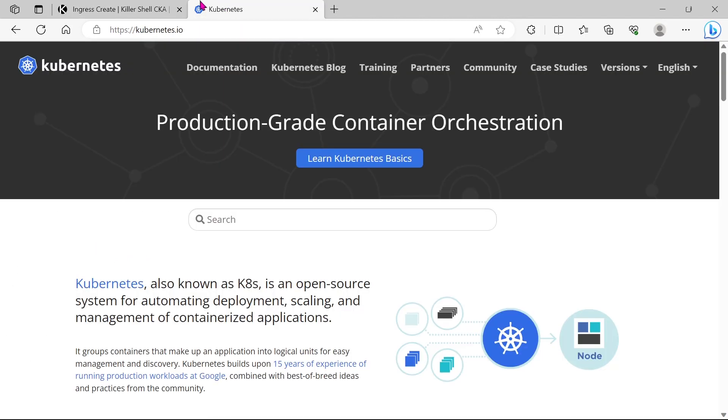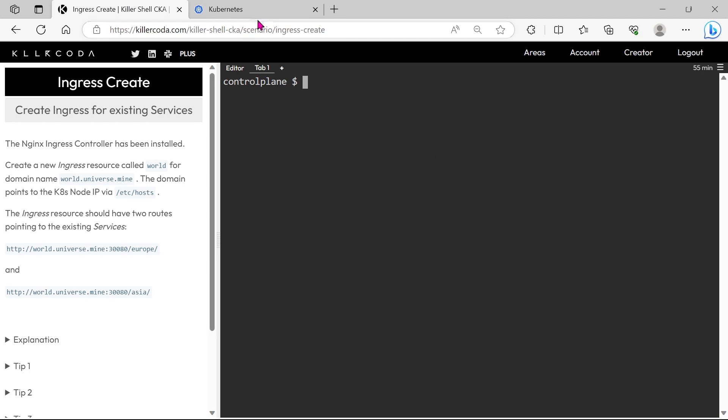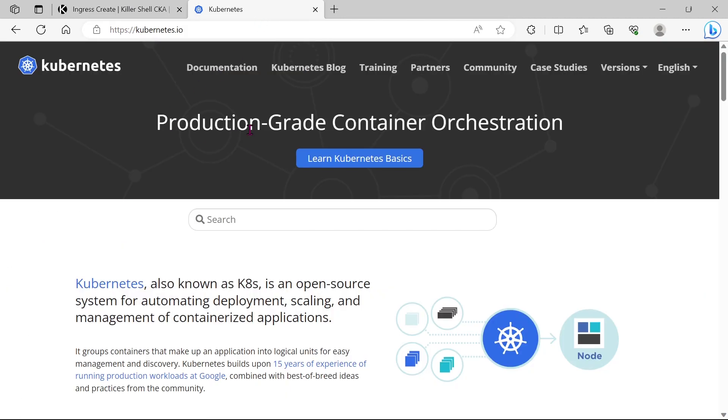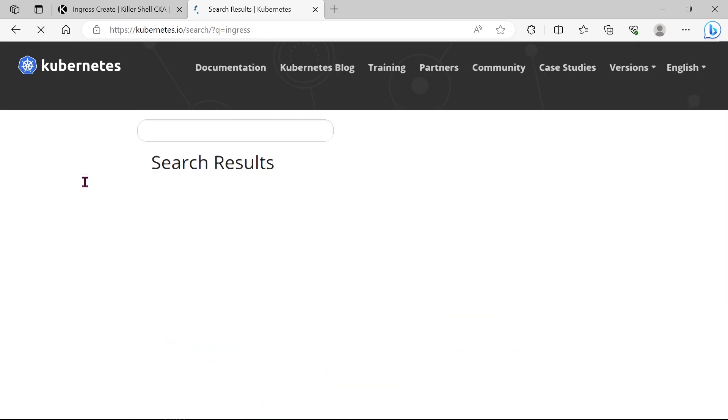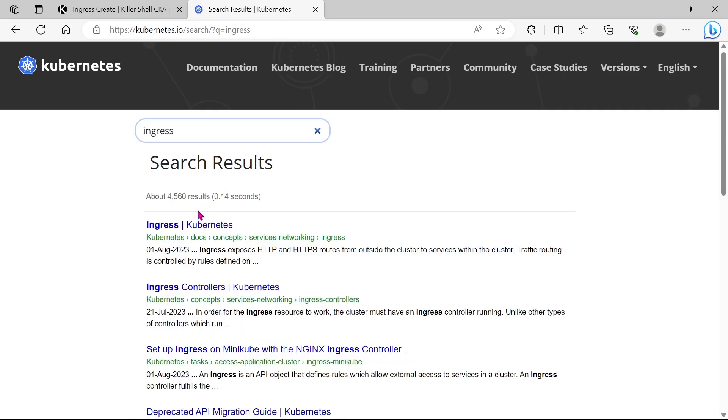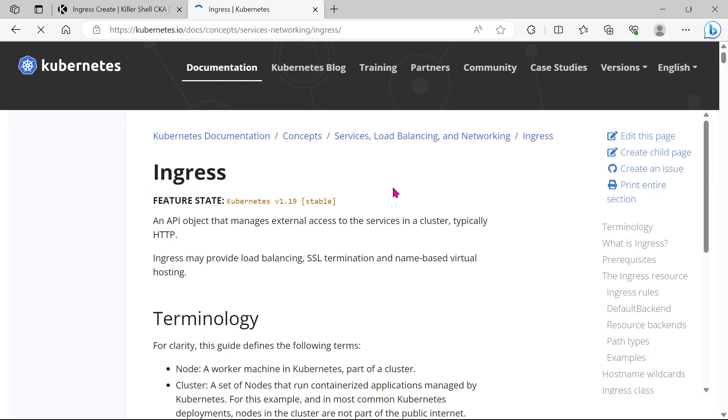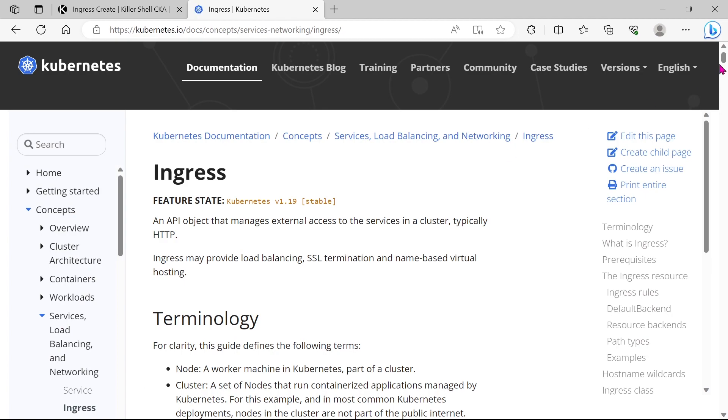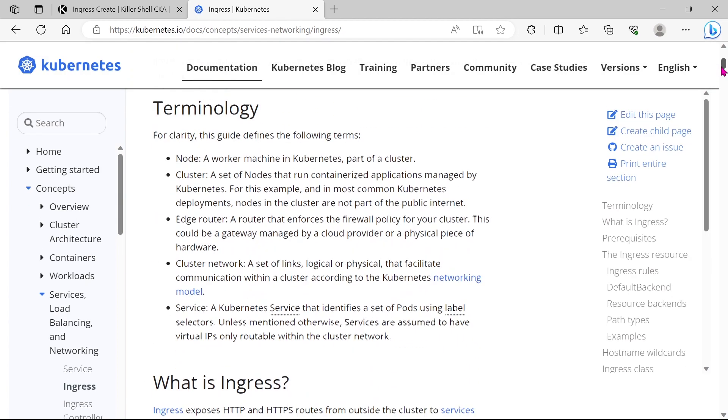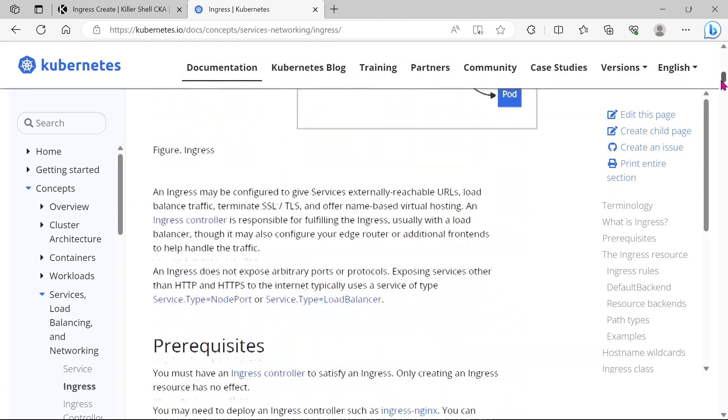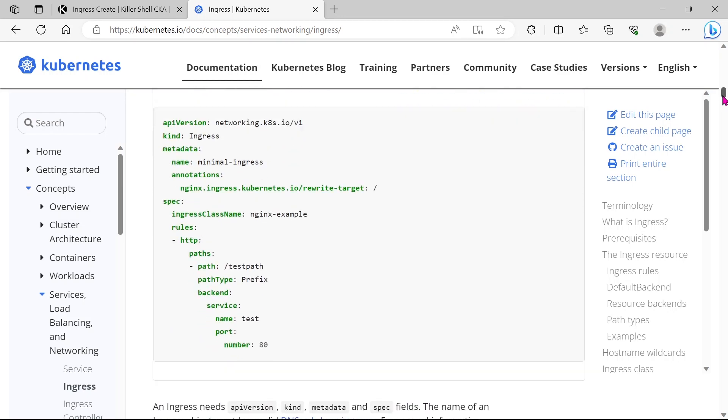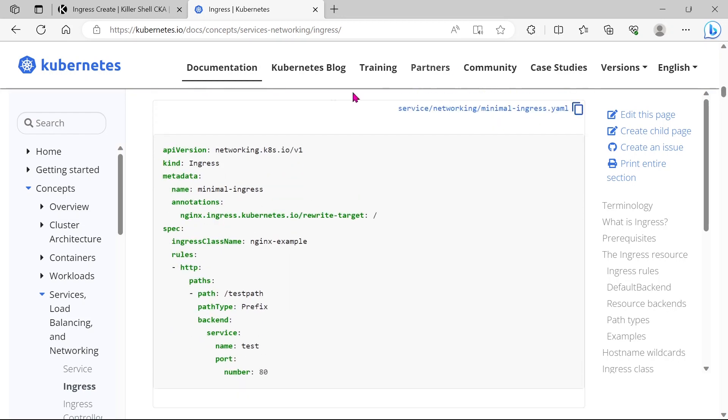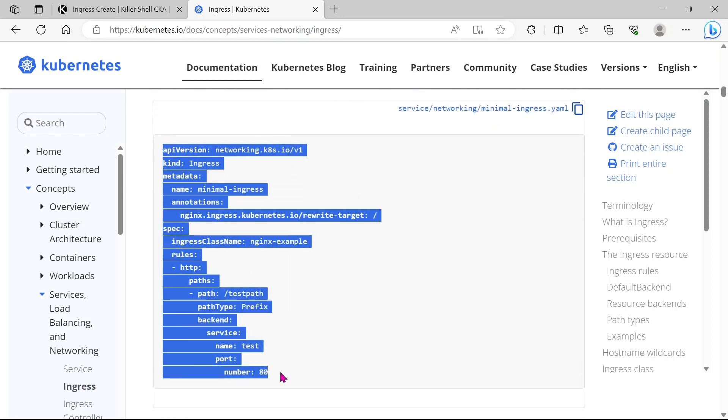Let's go to the documentation and search for the ingress.